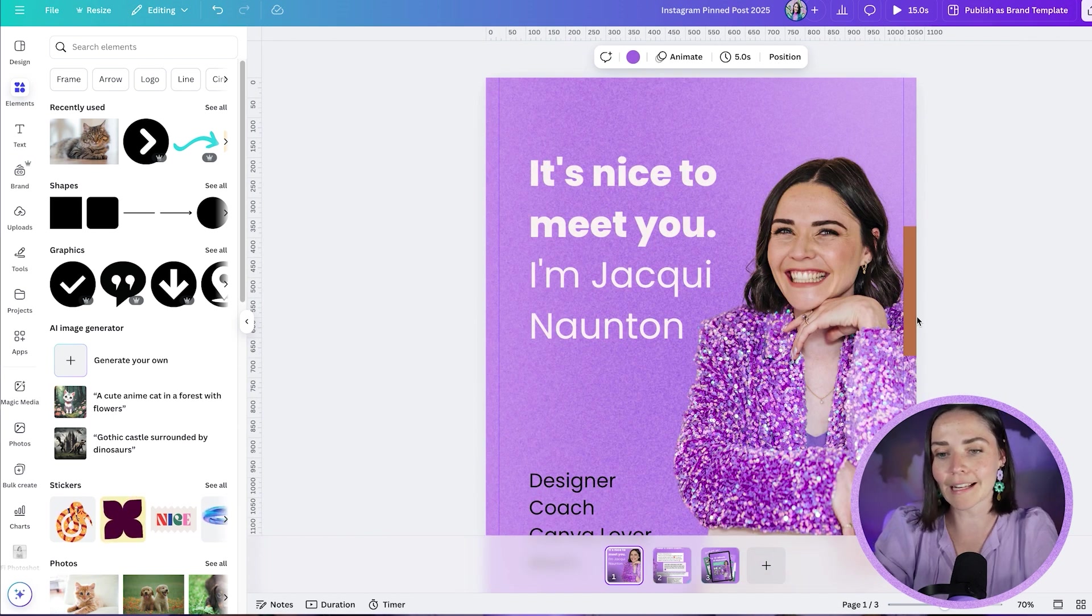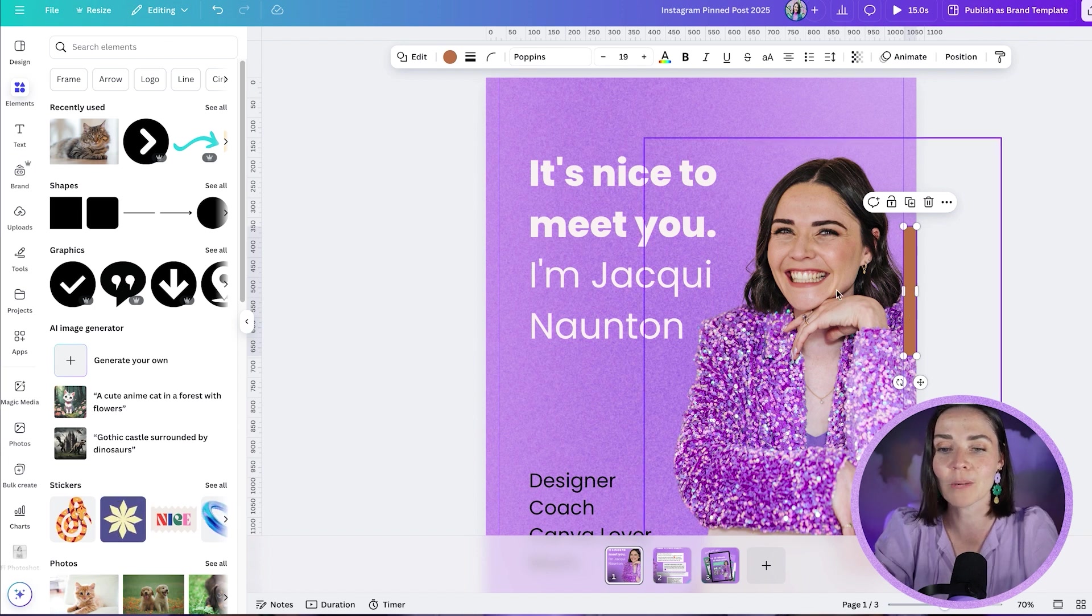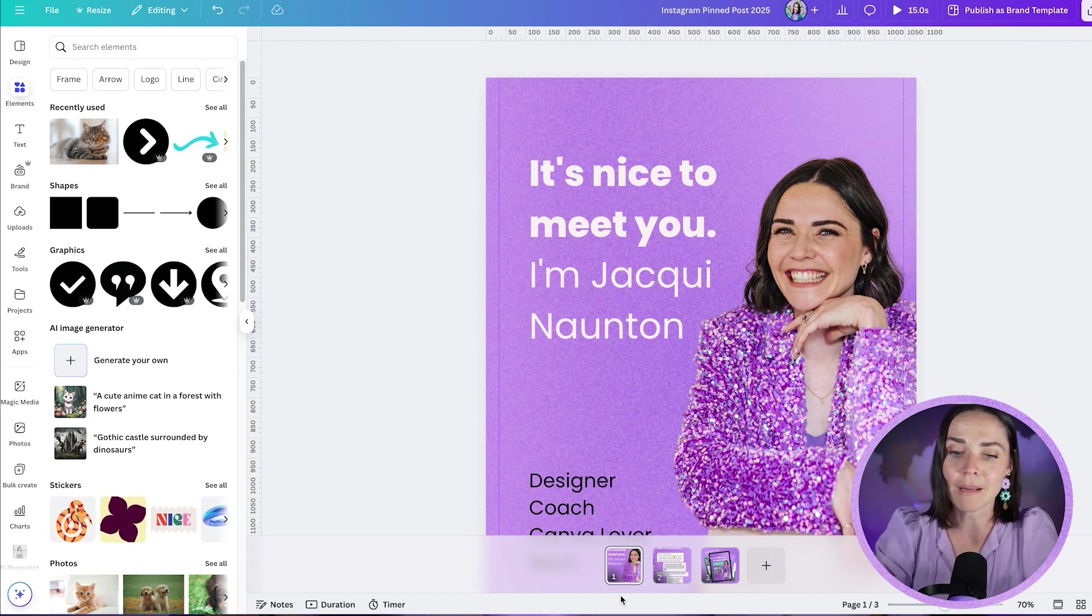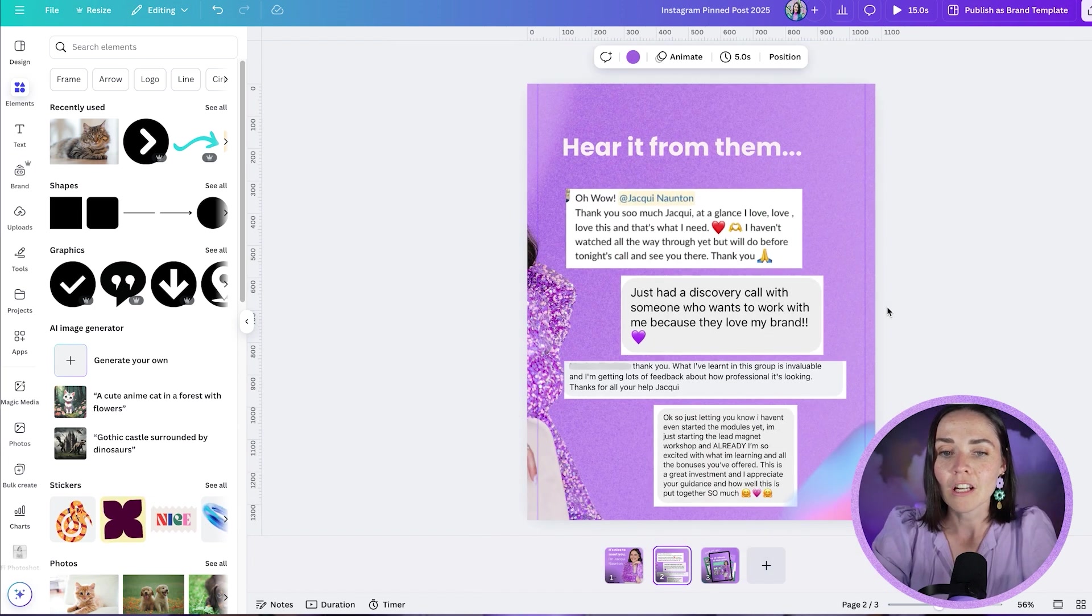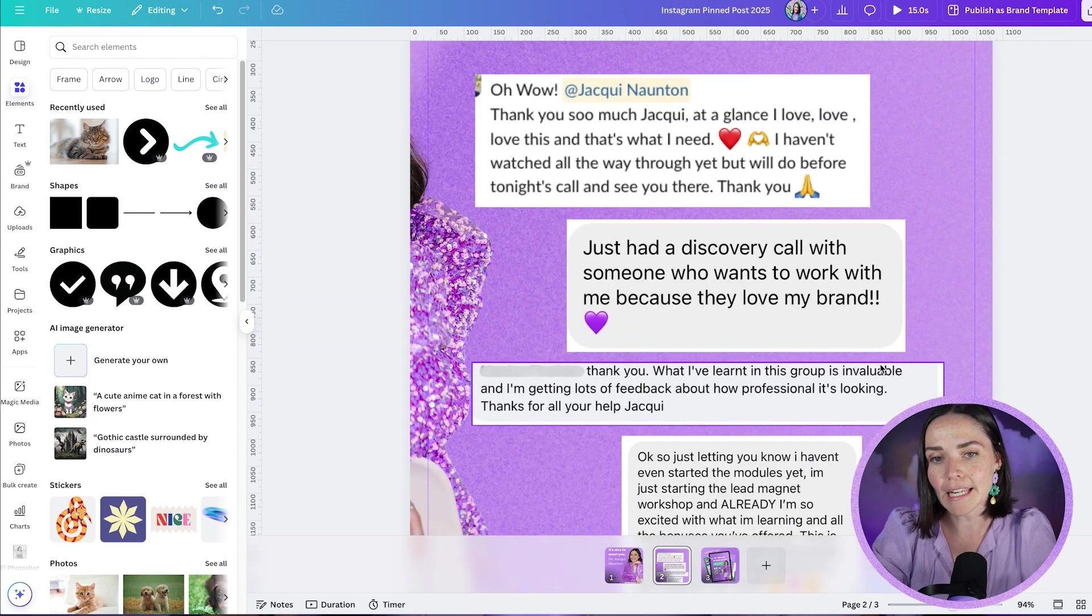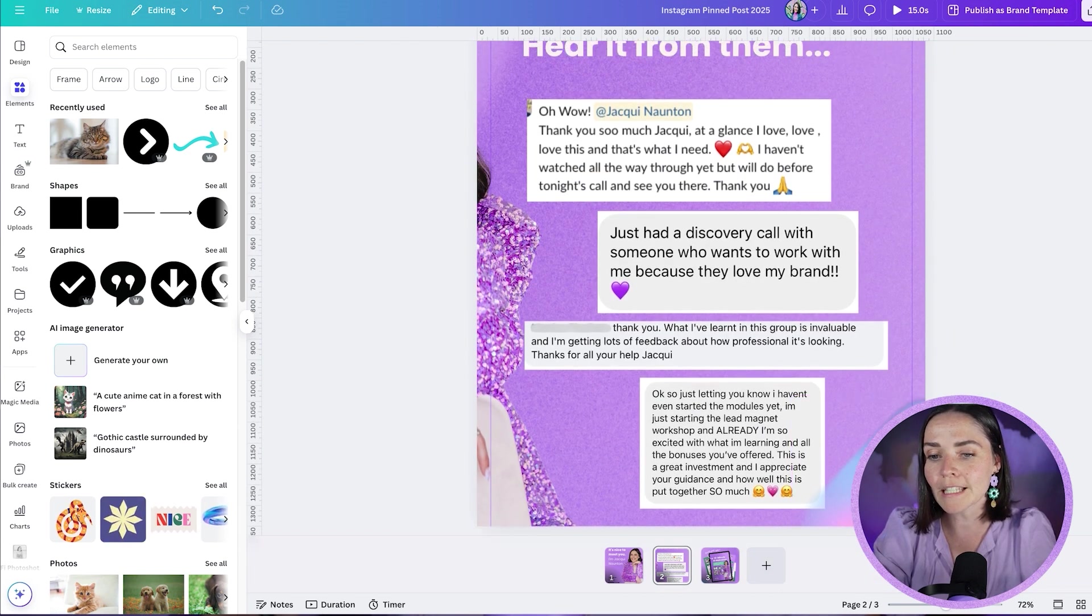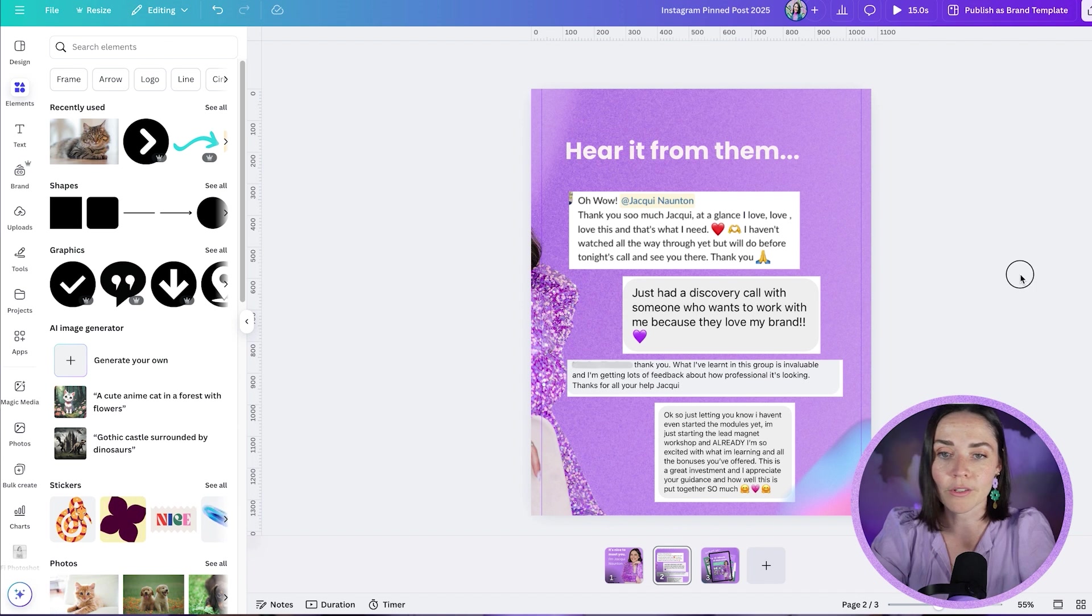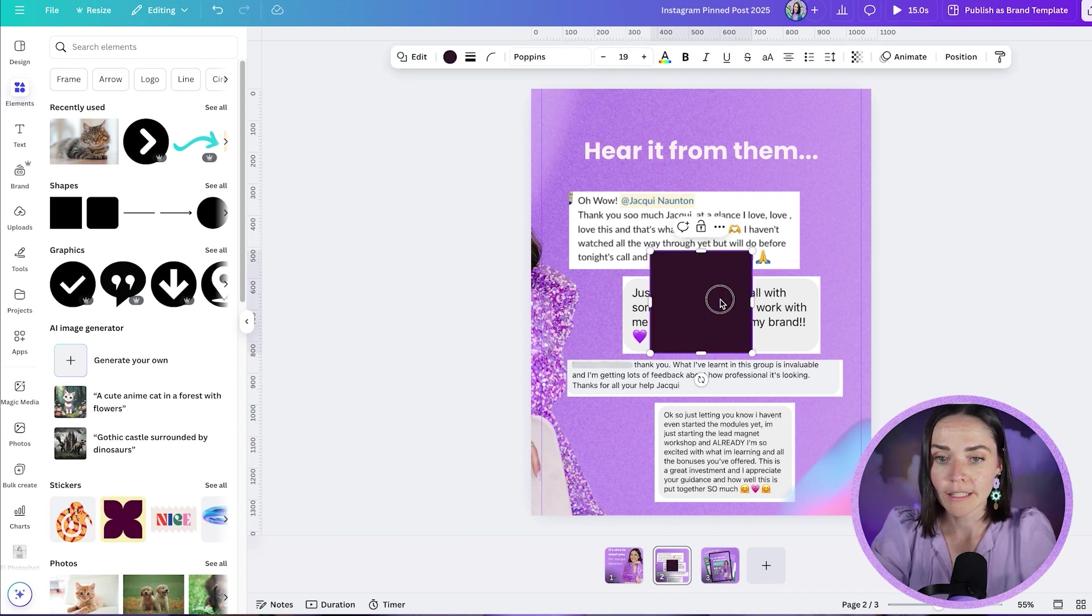And so I'm just going to do this again briefly for you so you can see it in action. So I want this little swoosh here to then come across into my next post. So again, I'm going to press R on my keyboard, insert that rectangle, doesn't matter what color it is.